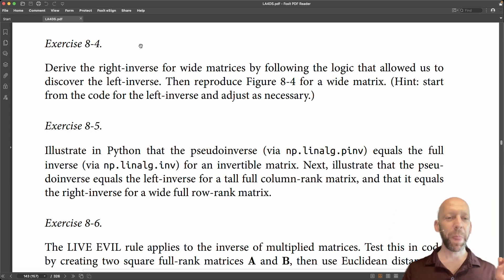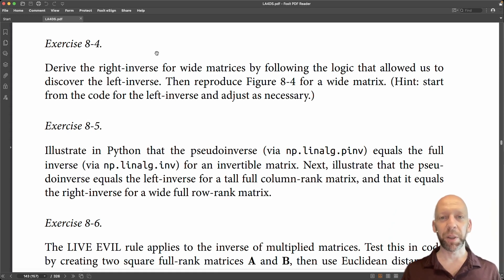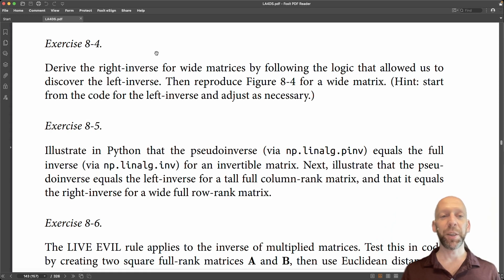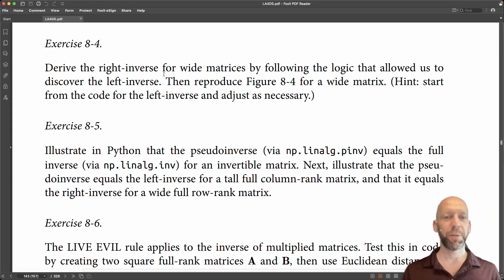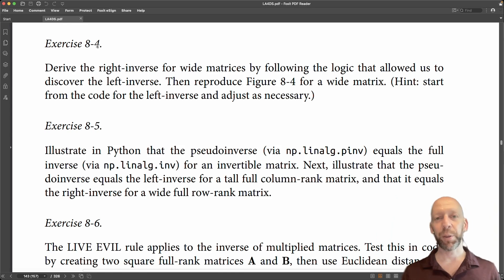Now I showed that in the text earlier in this chapter. I did not actually show you the right inverse for wide matrices. So that is the goal of exercise 4.